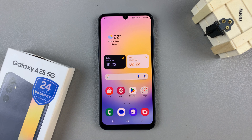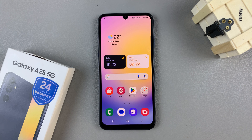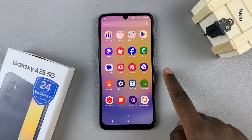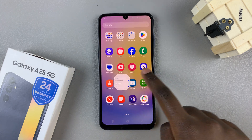In today's video, I'll be showing you how to add a calendar to the Always On Display on the Samsung Galaxy A25 5G. First, open the Settings app.